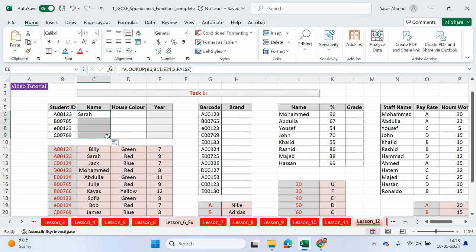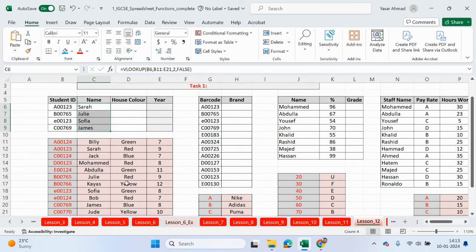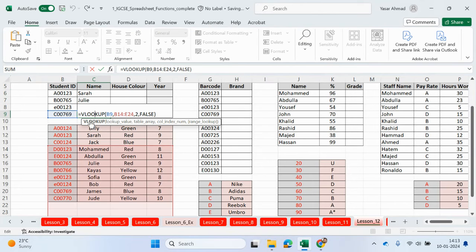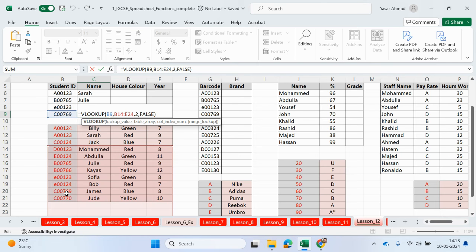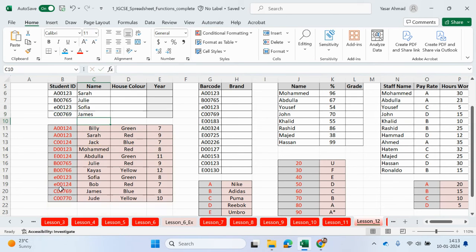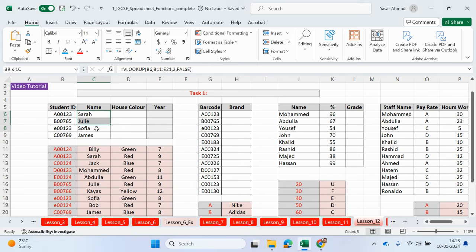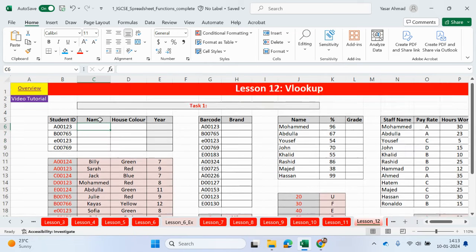If I drag this down, you can see it looks like we've got some names. But if I click on here, the table is moving down. Luckily, we still had James. C00769, so that worked. But what we need to do is make sure we lock that table. I'm going to do this again. This is the proper way of doing this.